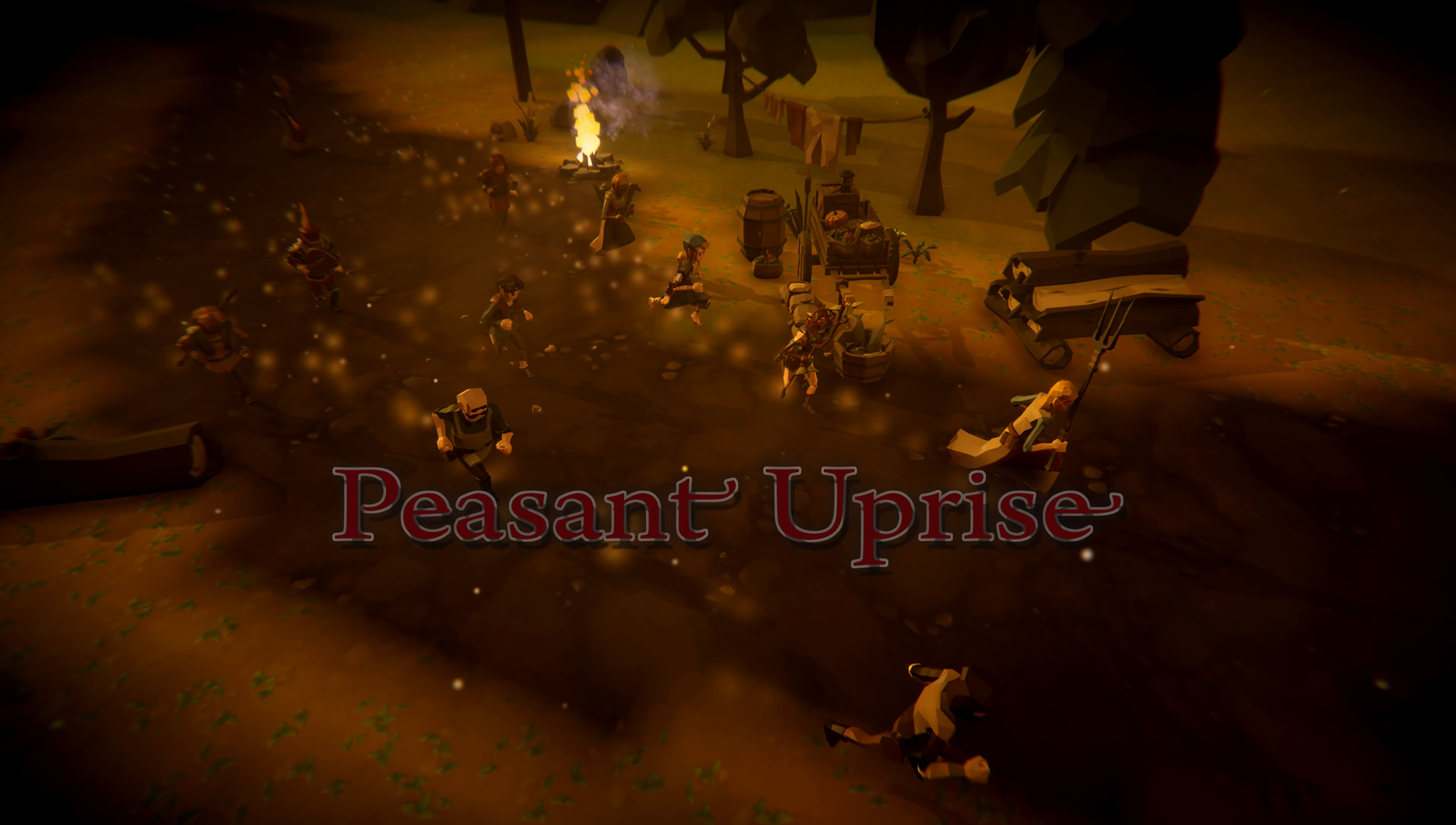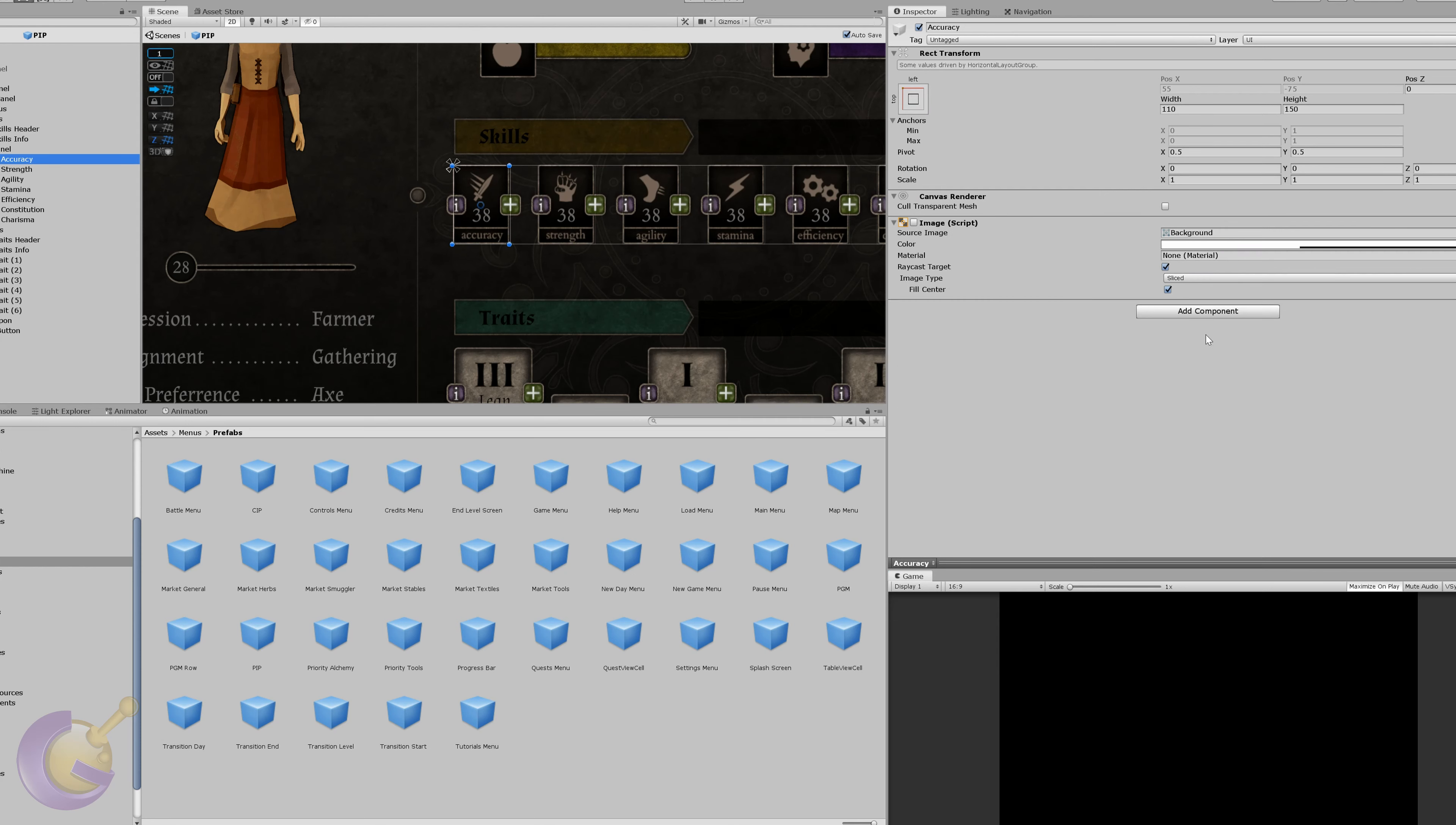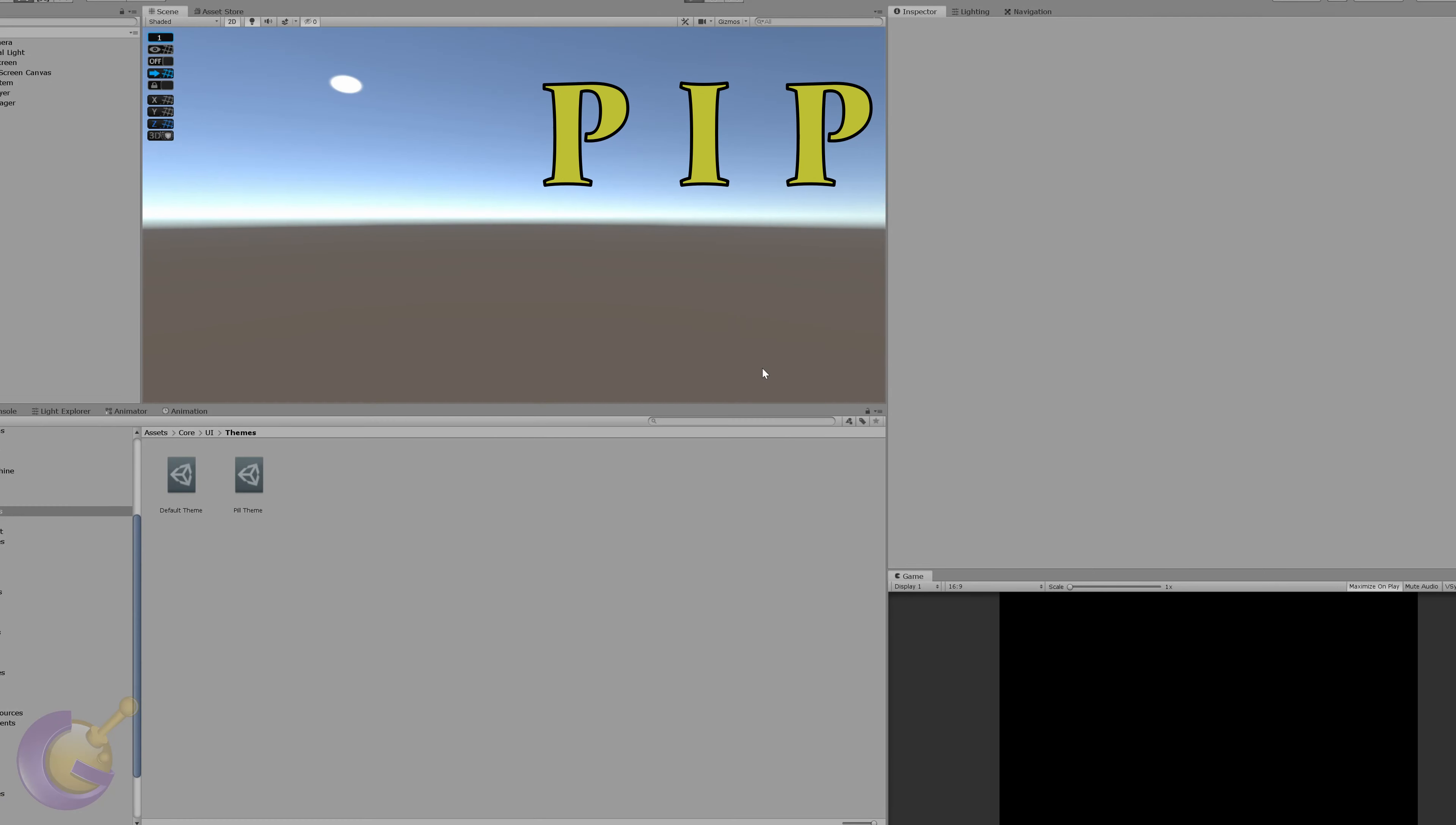Hello and welcome to a new devlog video for Peasant Uprise. Things are moving along quite nicely, but there are actually a few decisions and work to be done related to all the changes to the weapons and combat system, and they all relate to improvements and additions in the UI panels. There are mainly three things that I worked on this week that I want to showcase in this devlog.